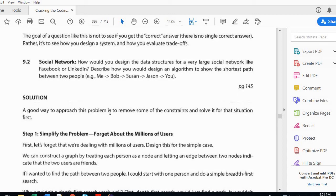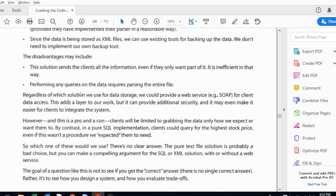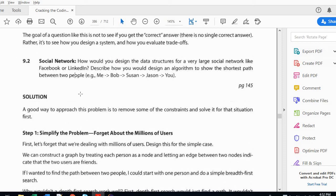Hello guys, welcome back to my channel. Today I'm here with a new question — this is not a LeetCode question, this is a system design question, and this is the first time I'm going to do a video on system design. This question is about a social network. You can find this in Cracking the Coding Interview, sixth edition — it's a problem that deals with system design and scalability.